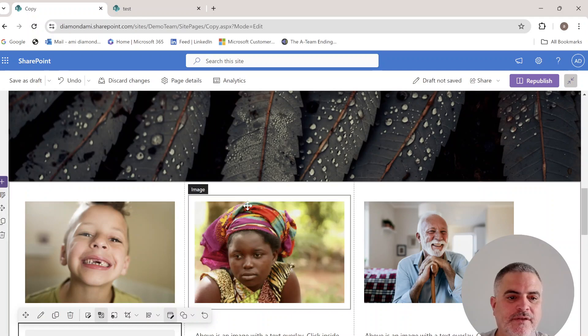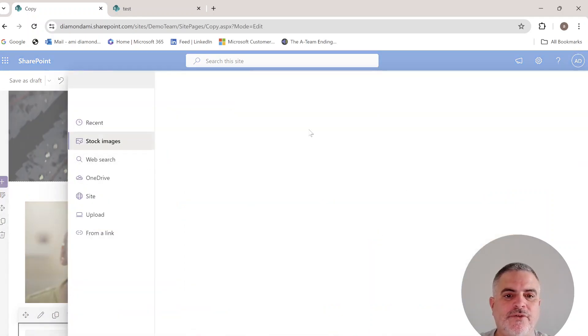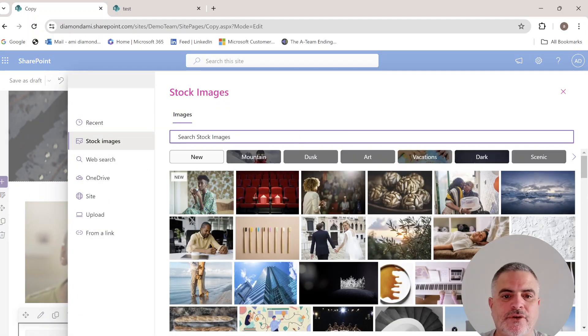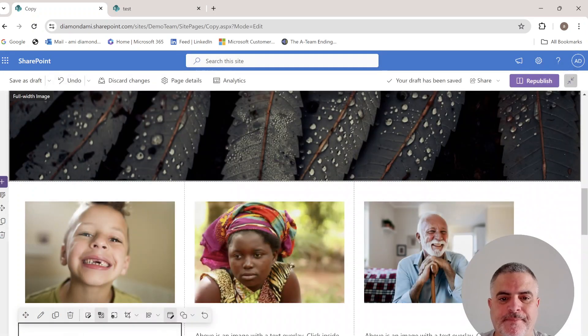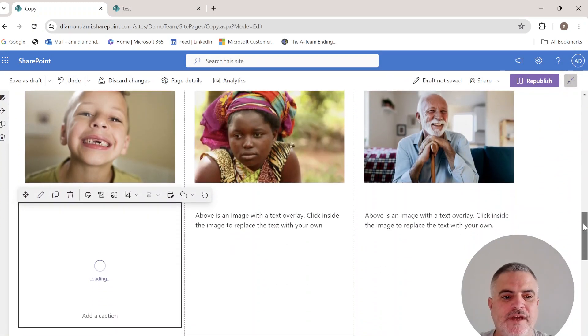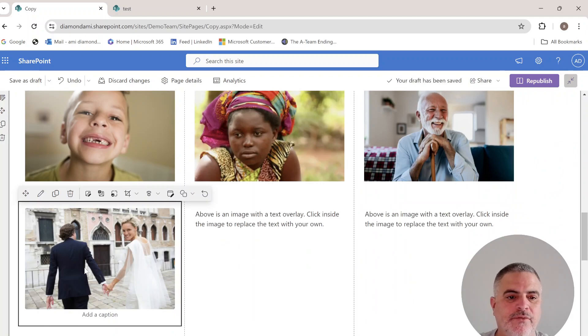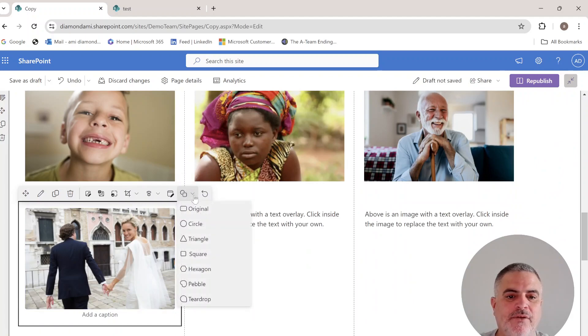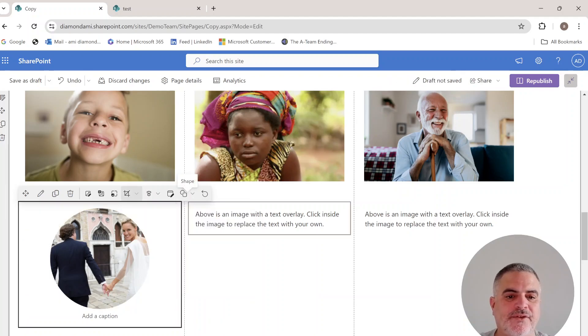This is the image web part, and we can choose a picture like this one. The picture is added, and now we can go to this dropdown on the shapes and choose to make it a circle.